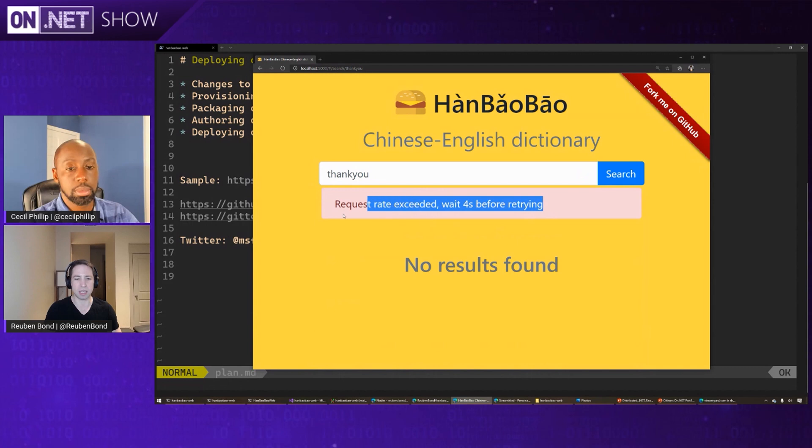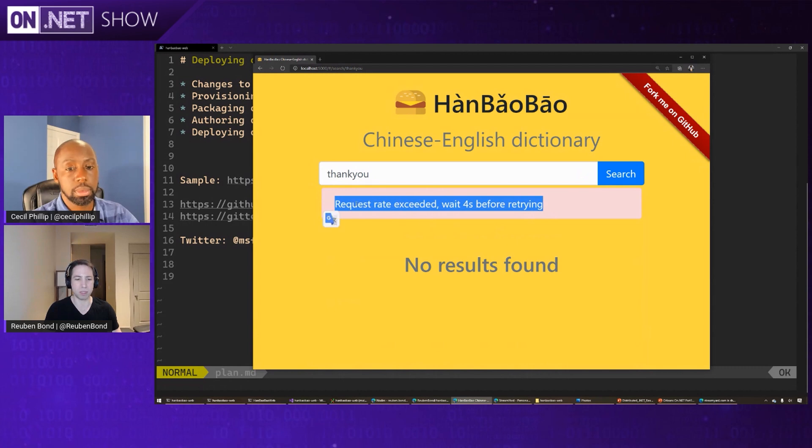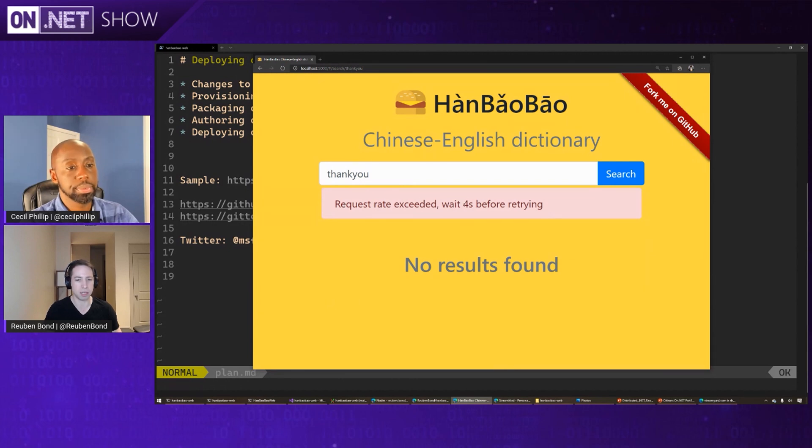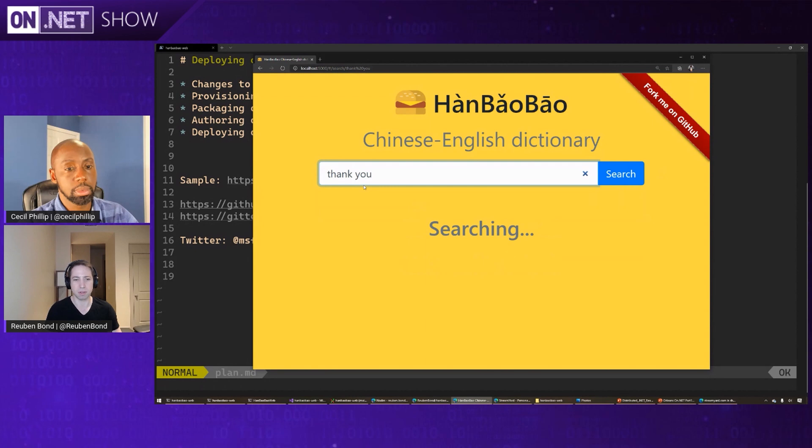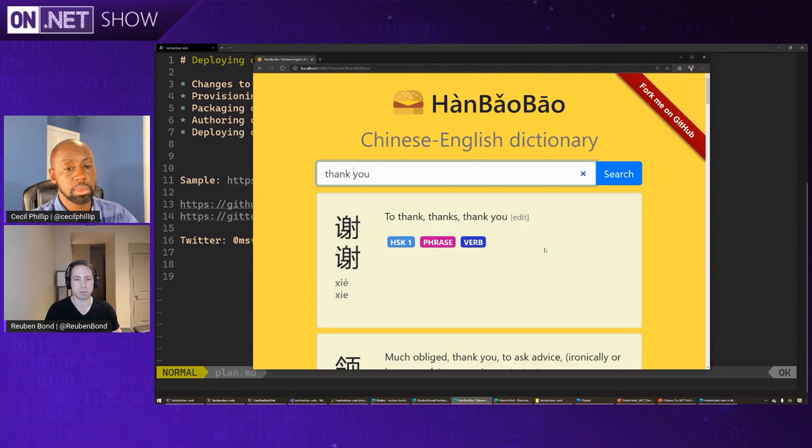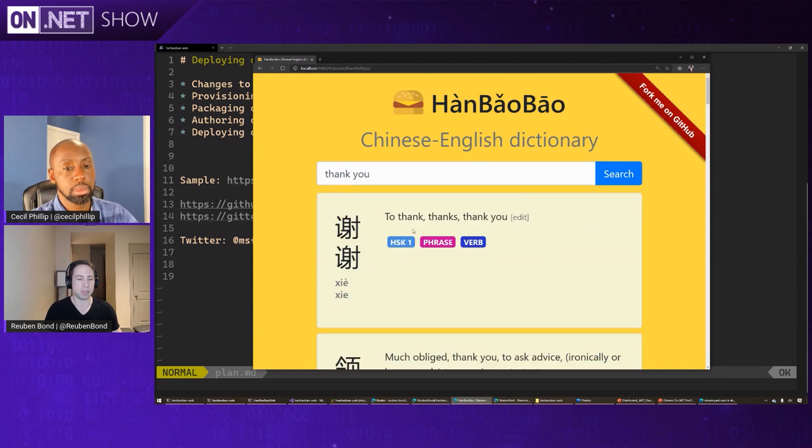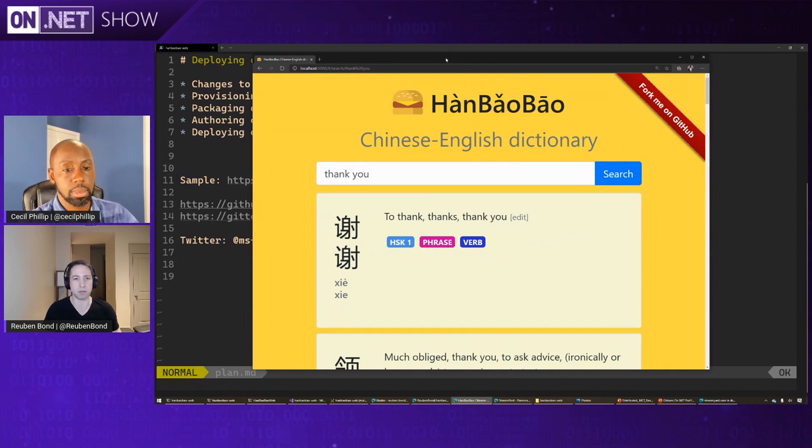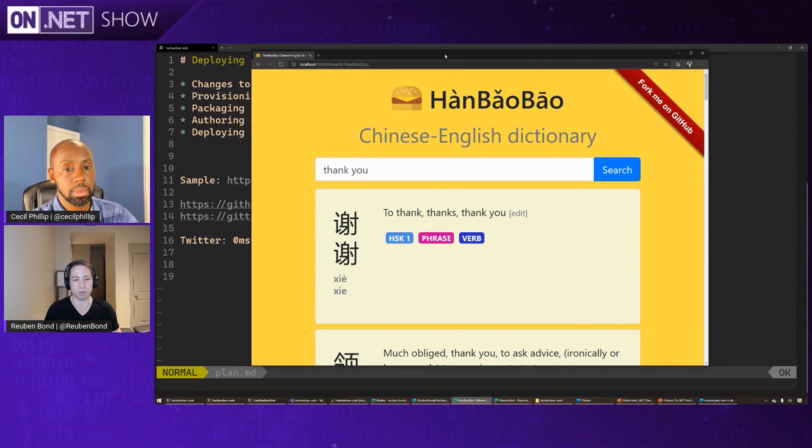And in this case, we've implemented request rate limiting. And that's another thing you can look at in the source code to see how that was implemented. It's nice and simple.